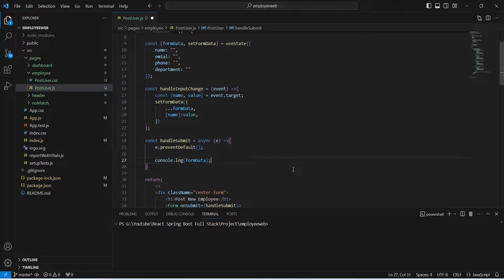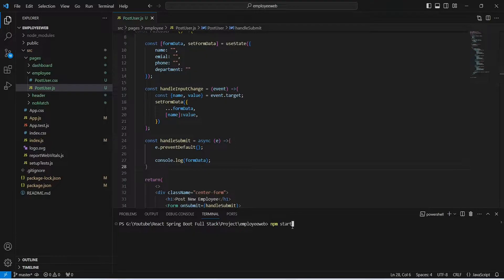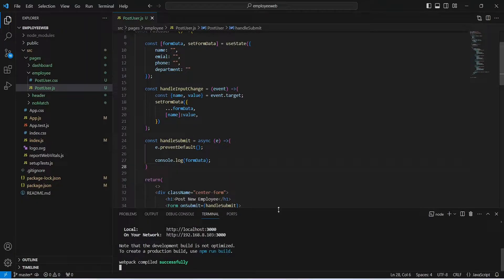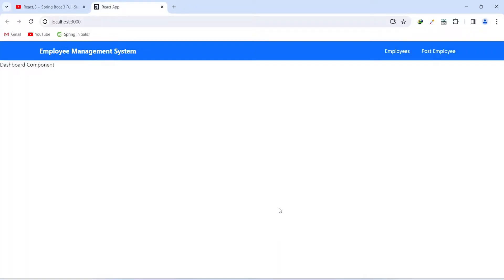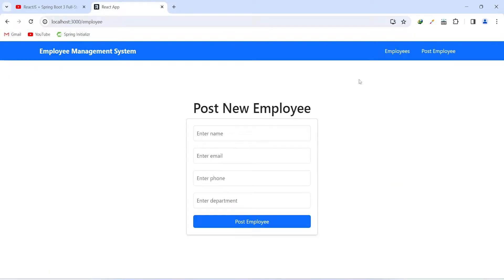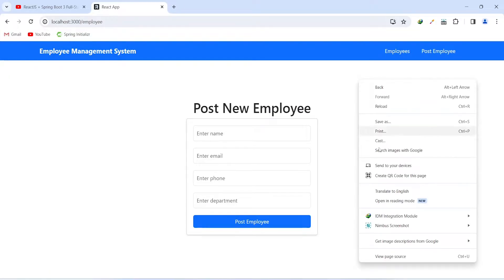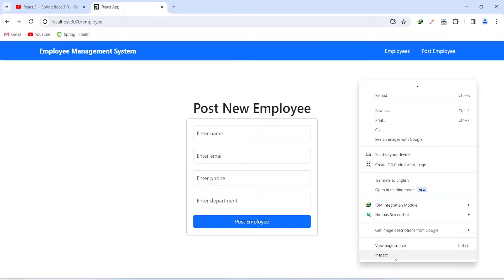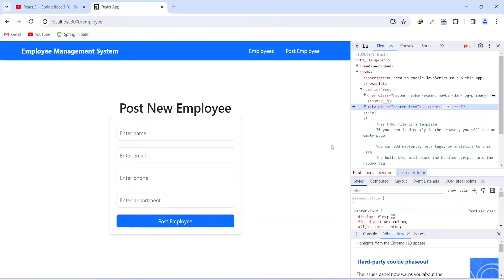Now let's save this file and run our application to verify the working of our handleSubmit method and form data. Our application is up without any errors. Let's go to the browser, click on the post employee button, right-click on the page, and click inspect to open the console tab.